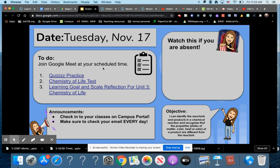Once you're finished with that and submit it, you can look at the results of your test and start filling out the Learning Goal and Scale Reflection for Unit 3. If you click on this, it gives you the directions.